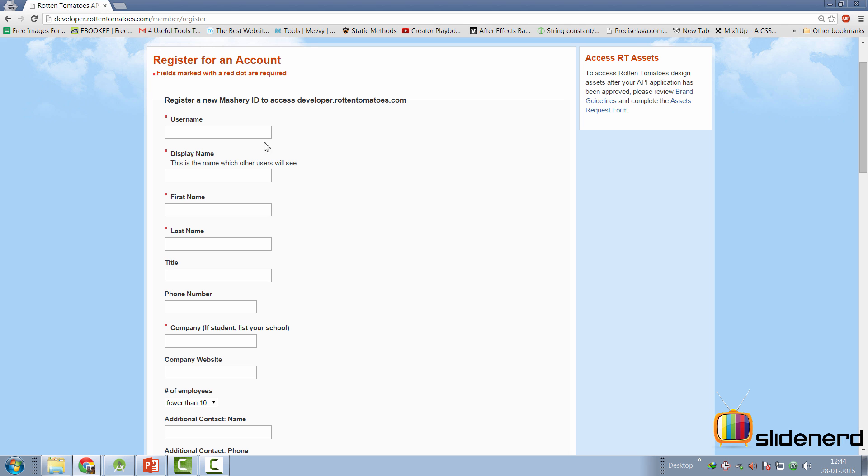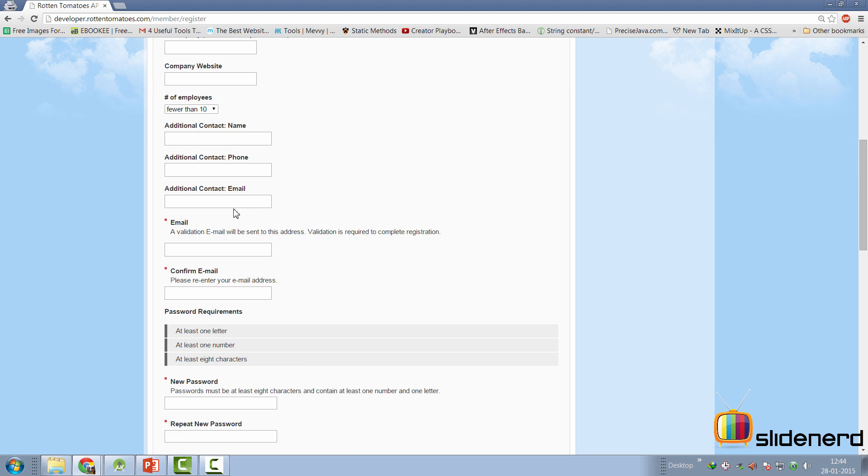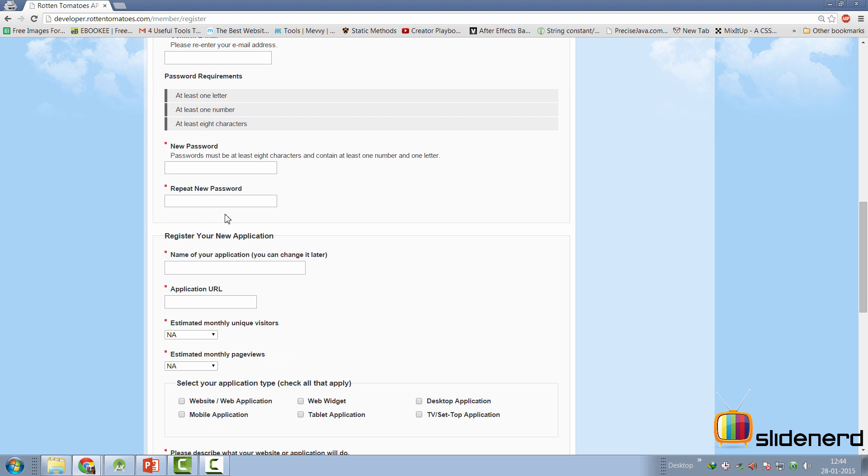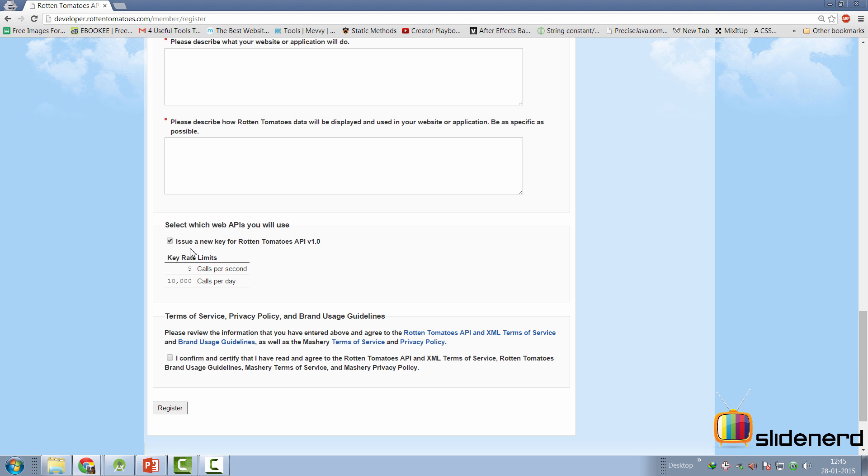At this time, you're going to be asked details like username, display name. But most importantly, at the bottom over here, they are going to ask you about your application that you want to create. You can enter any name over here and give any URL over here. Now, it is kind of strange that they are asking you an application URL before you have even bothered to make your app. So I entered some random URL over here for my application, for my own website. And you can do the same in your case.